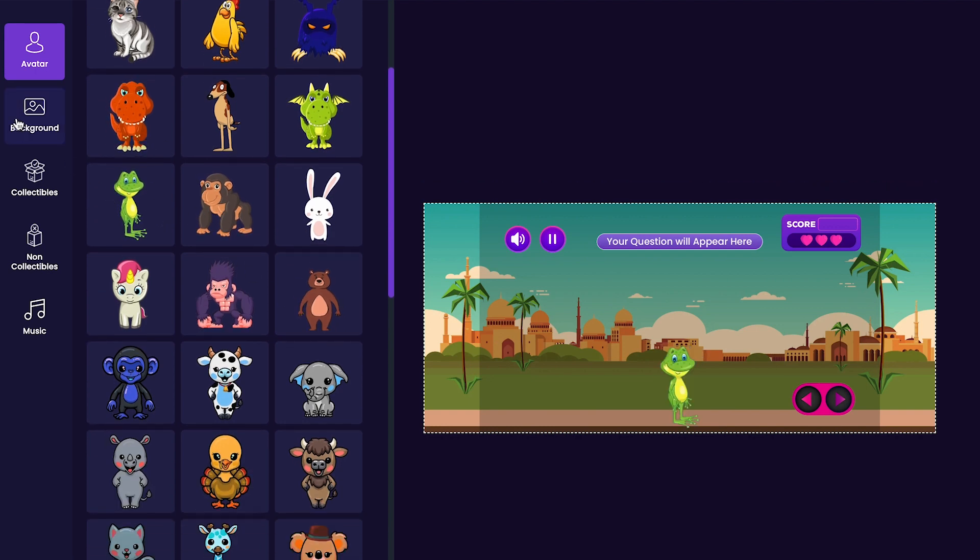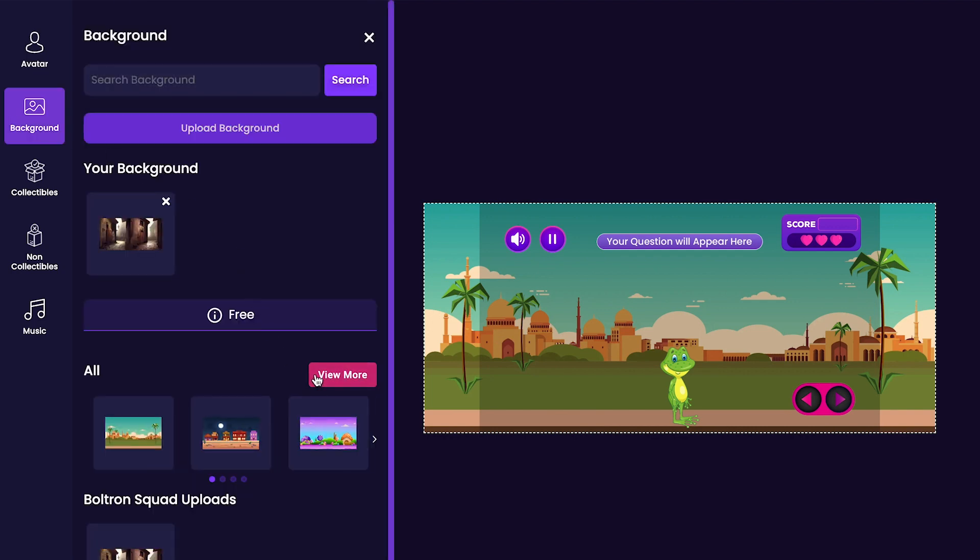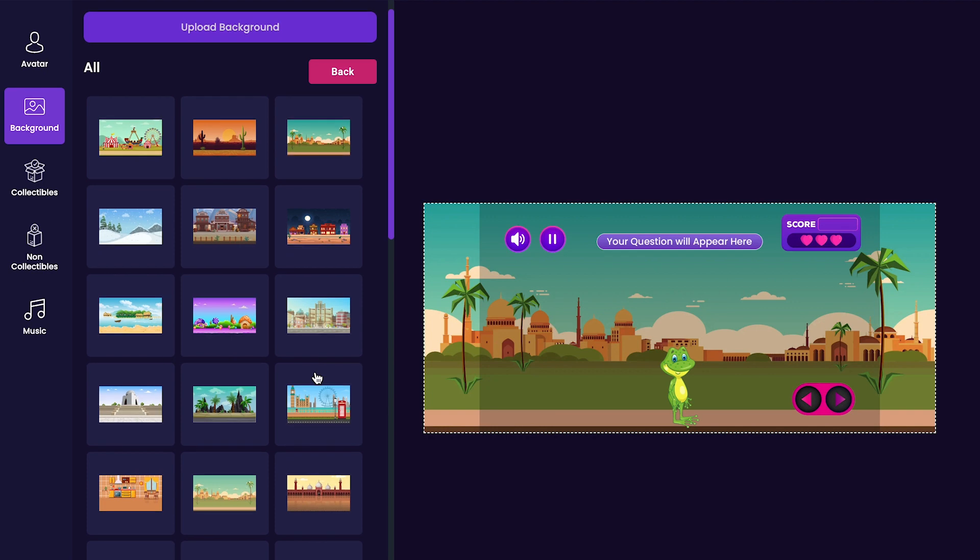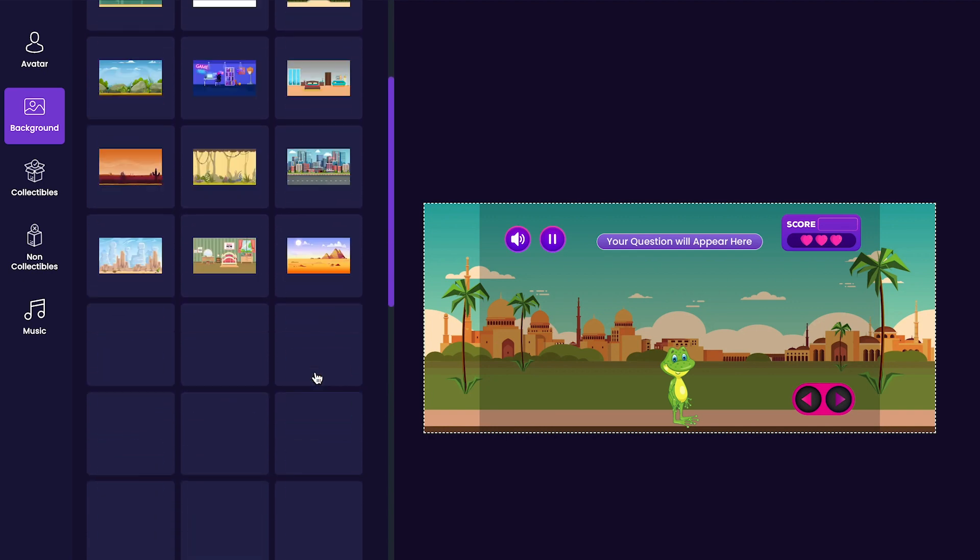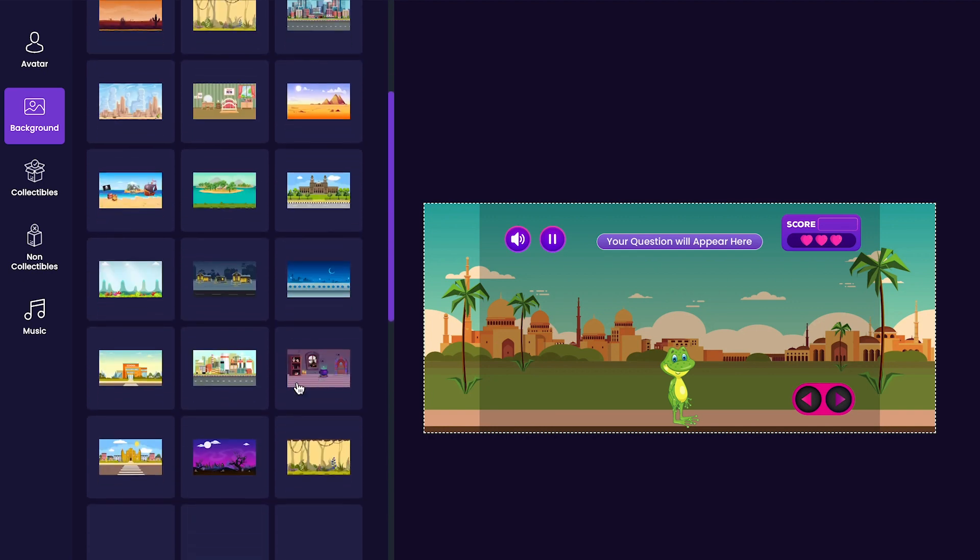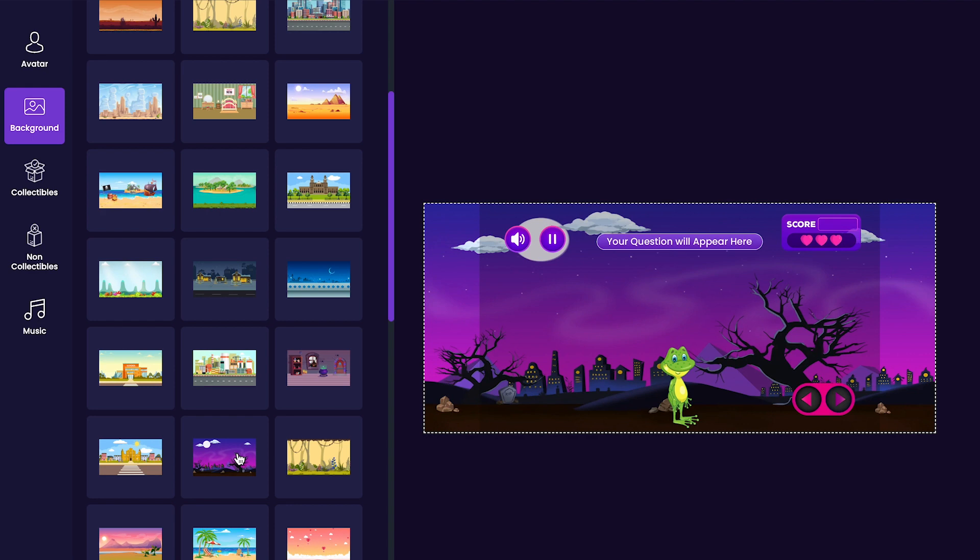Next, we'll customize our game's background. Click the background tab on the left side of the editor. Here you'll notice that there are a bunch of different options to choose from. Choose your favorite. I think that I will go with this one right here. Or maybe this one. Yeah, I like this one more, so it'll be the one that I go with for my game.